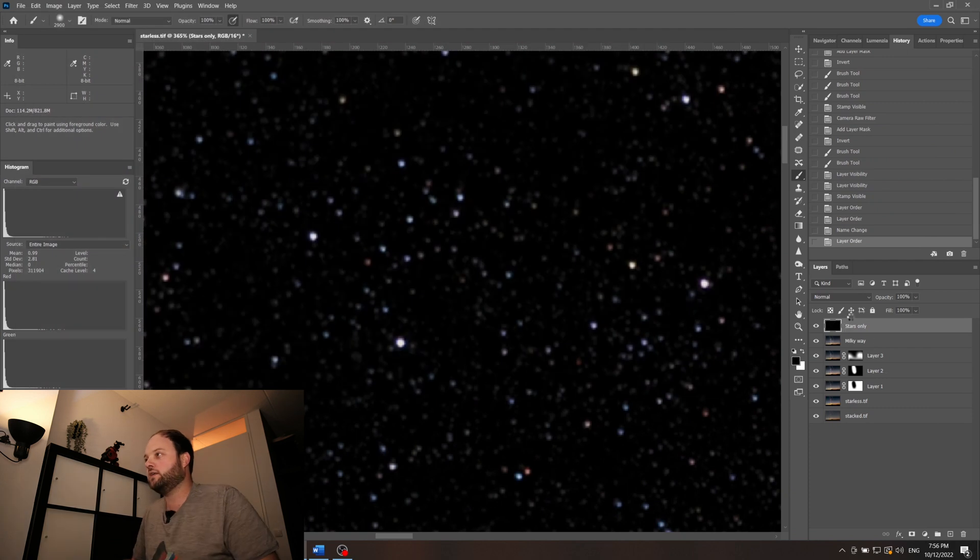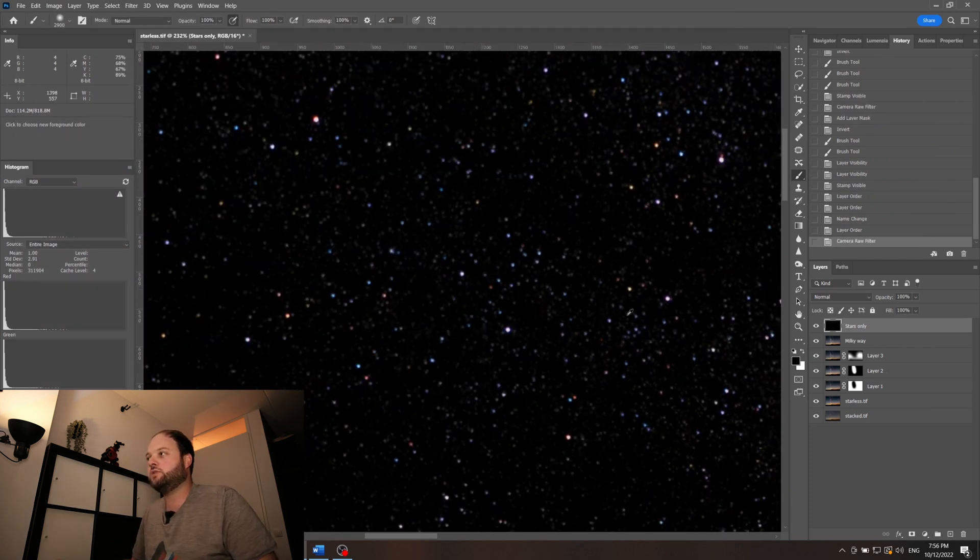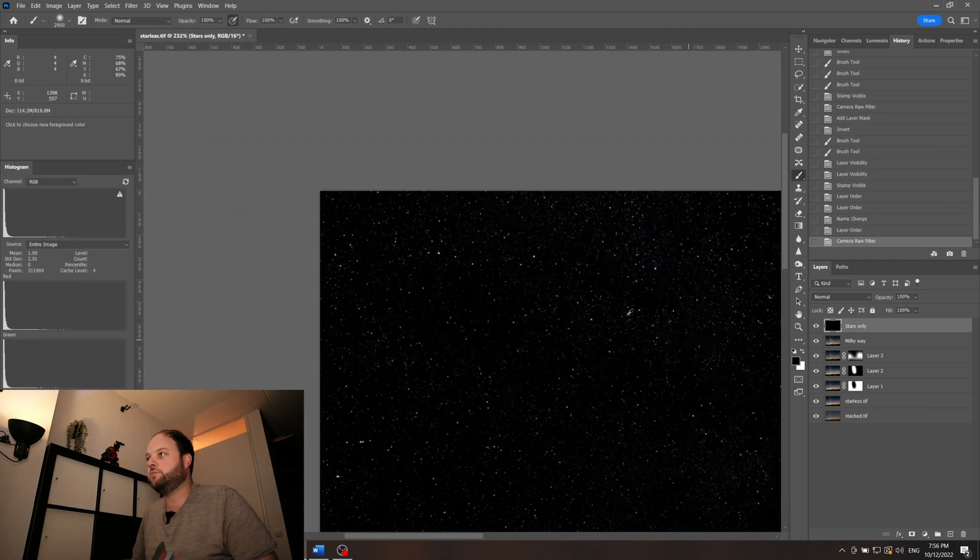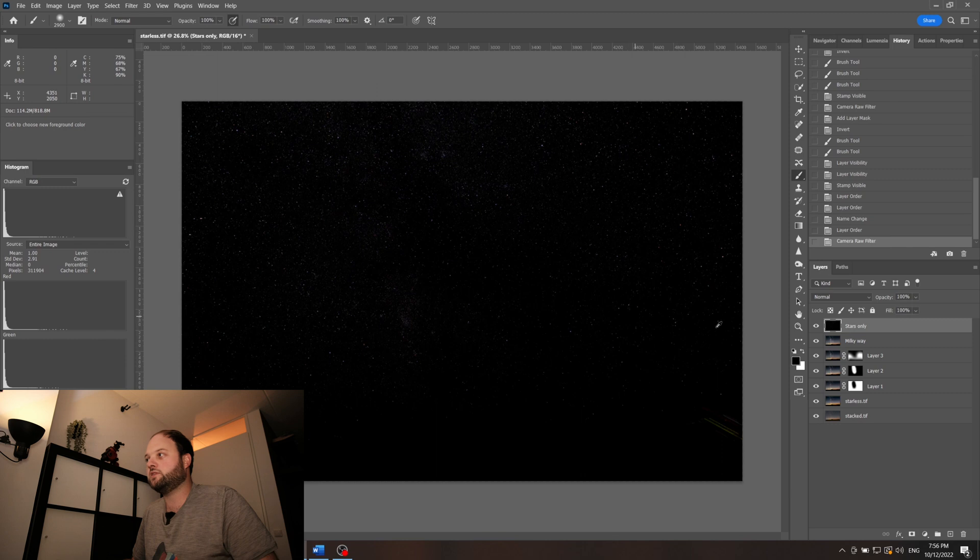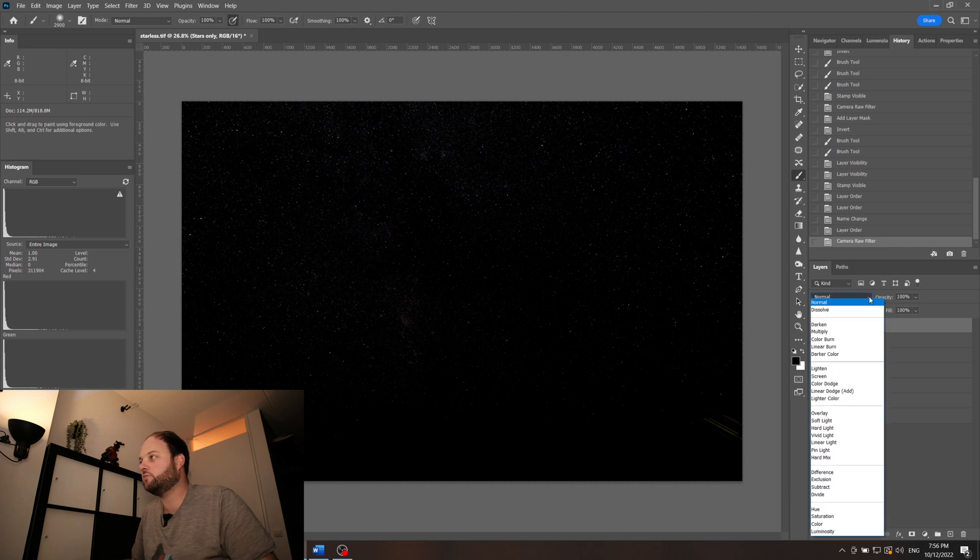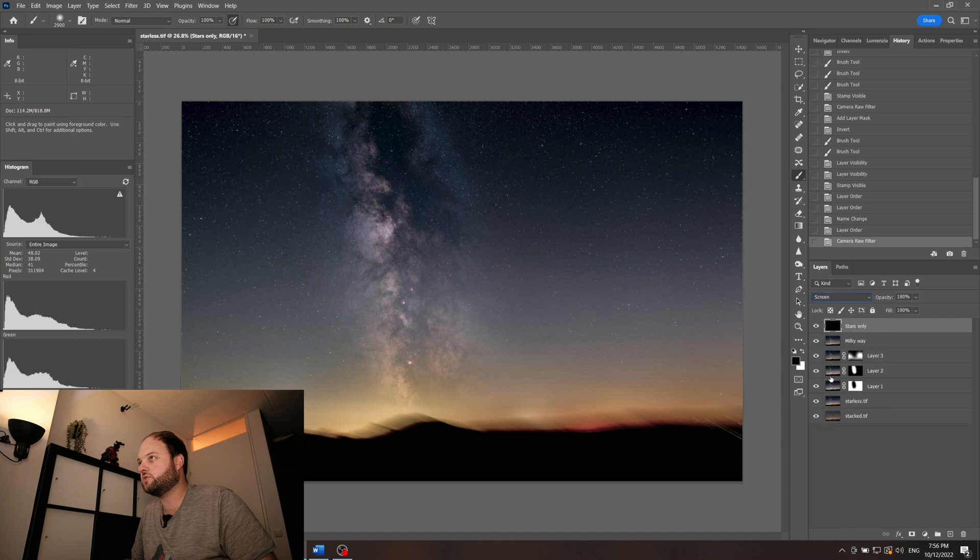And now I have my stars only on top and what you basically do is change the blending mode from normal to screen.